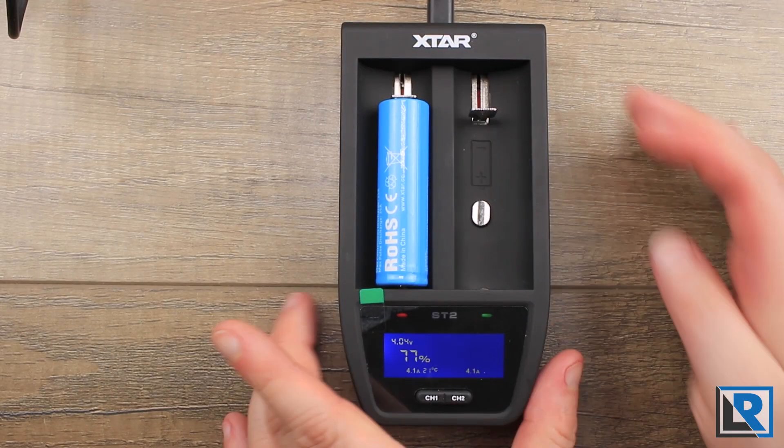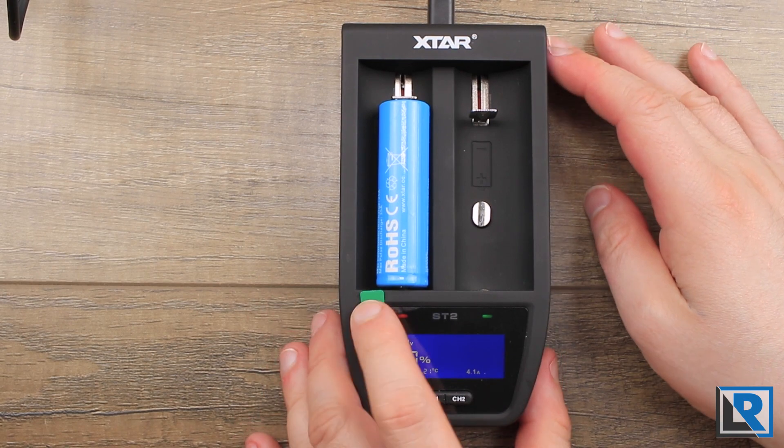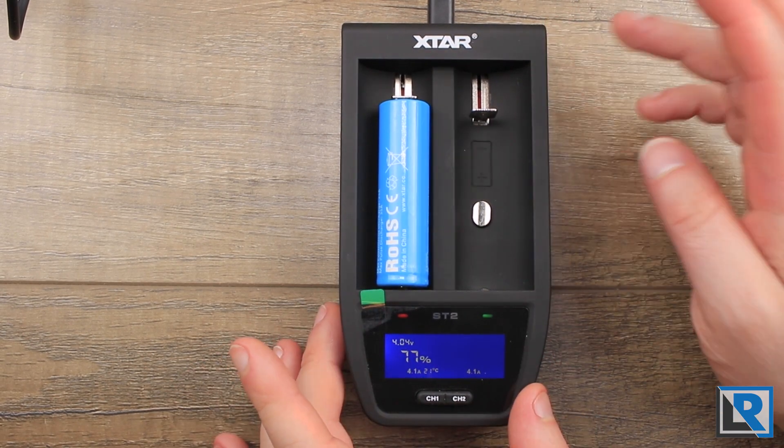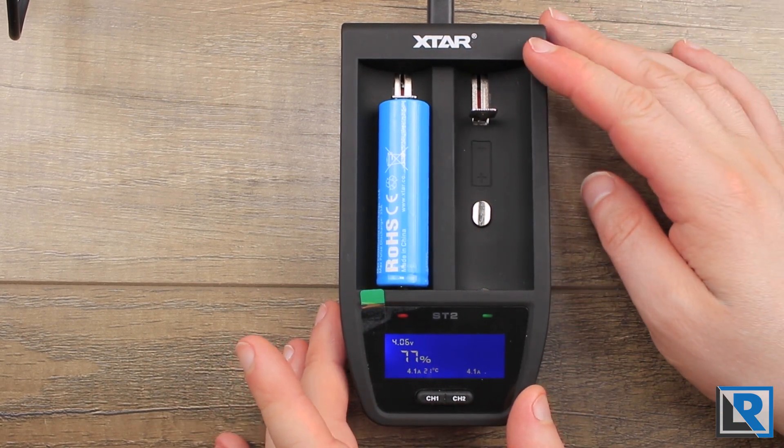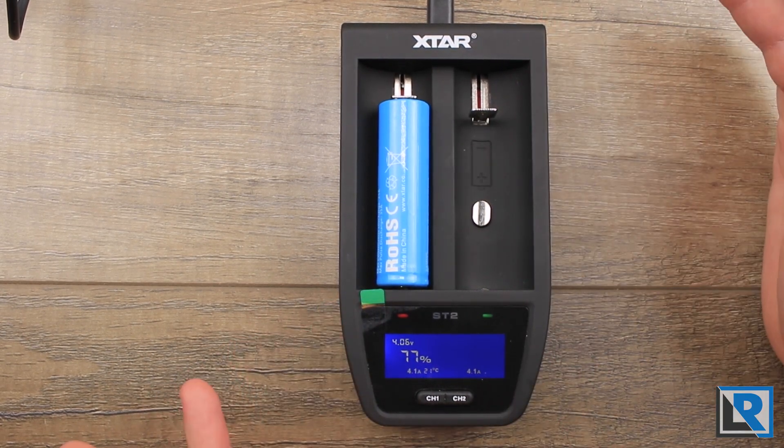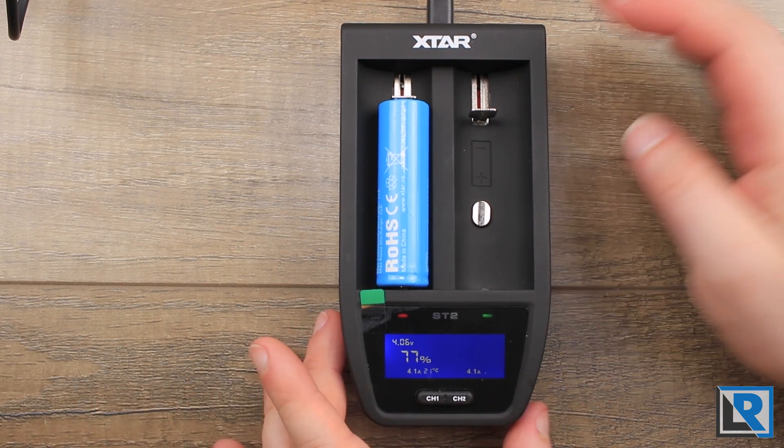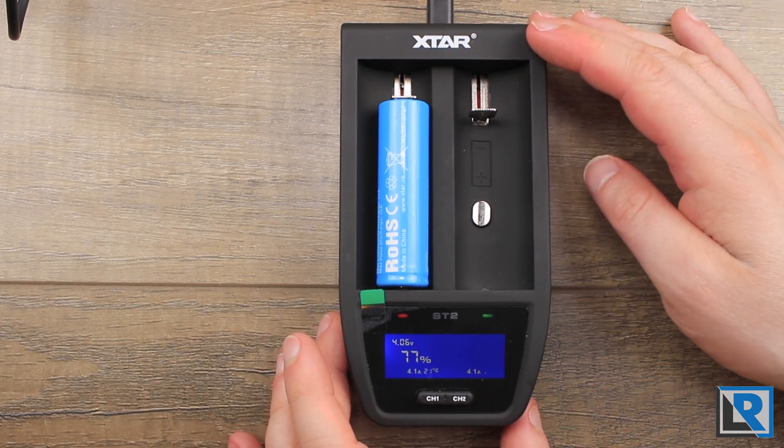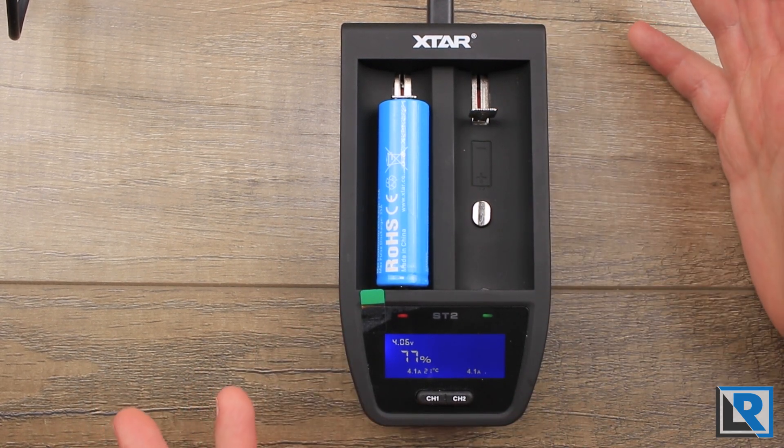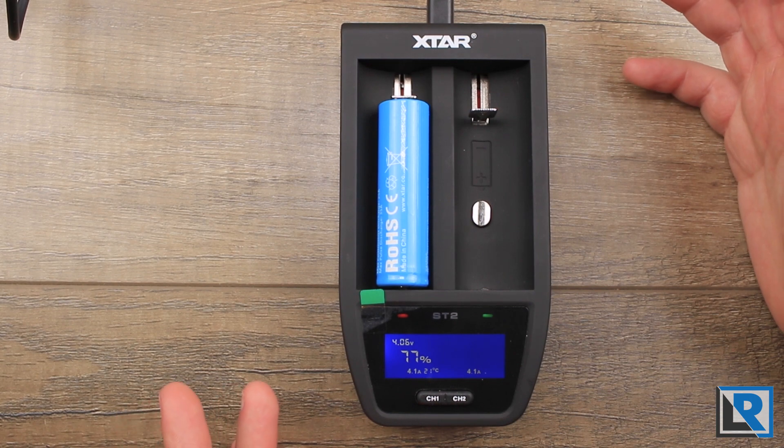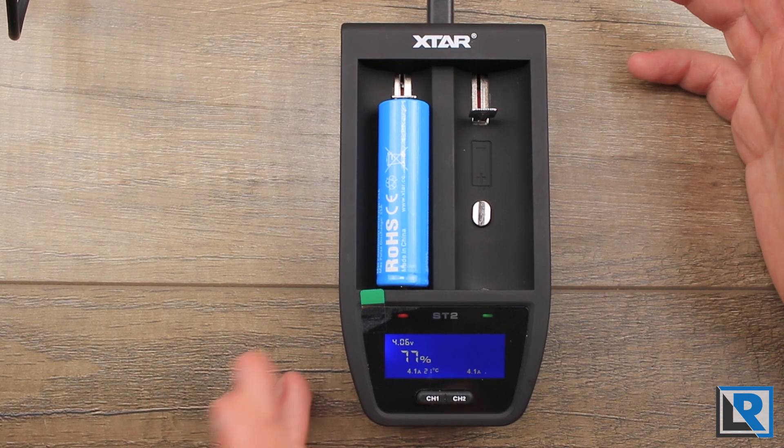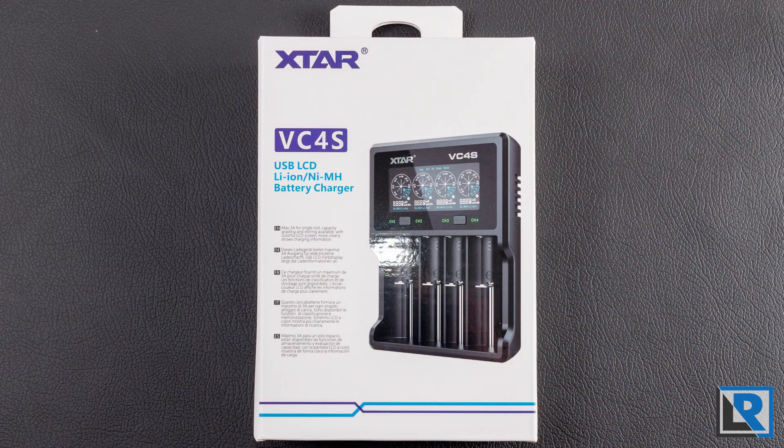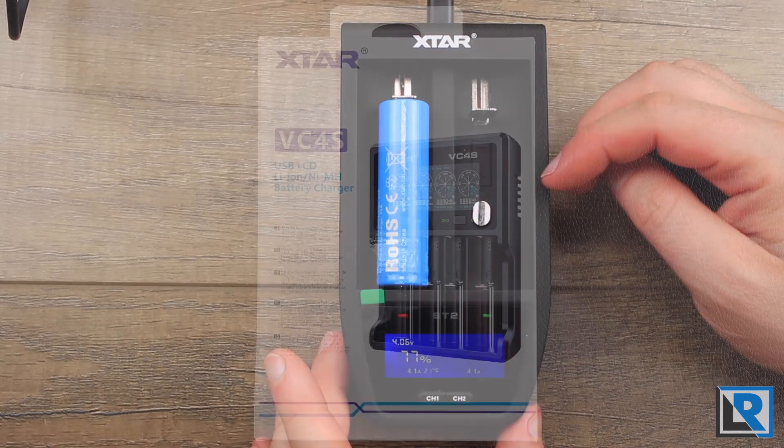A quick note on packaging here: this is an early production unit and the packaging wasn't actually done yet, so I don't actually have it to review. But from what I've seen online it's a white box pretty similar to what we saw on the X-Star VC4S that I just reviewed.